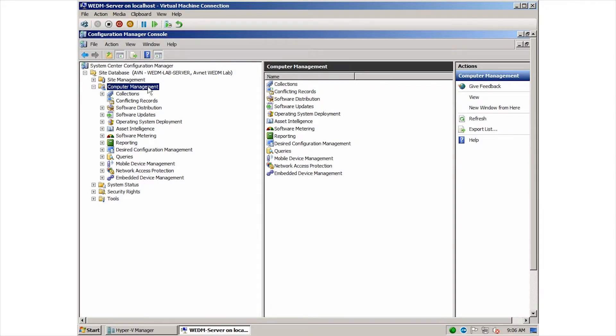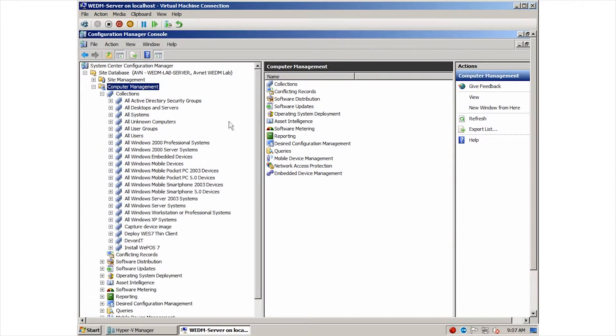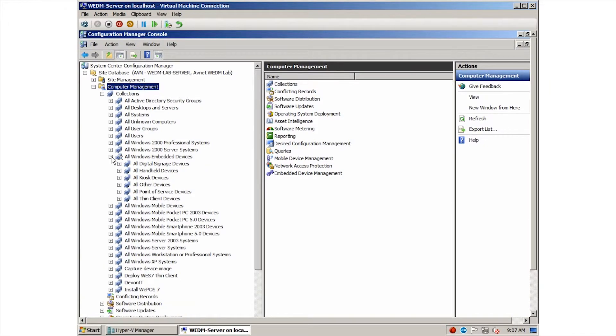If you expand the collections node, we can see an automatically created collection for Windows embedded devices. And below it, we can see a variety of different device classes. When a device has the WEDM client installed, it will be automatically added to the appropriate collection. This is configurable when the client is installed.